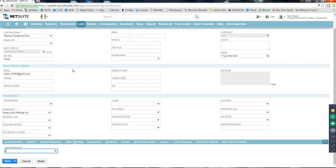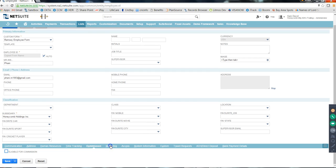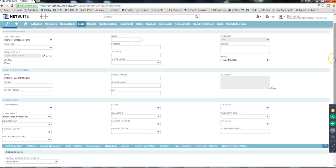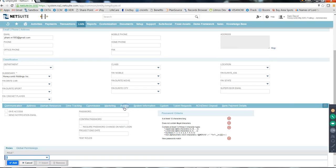When you are creating any form - a sales order, a customer, a vendor, or an employee - whenever you create it manually, make sure you select all the required fields. Required fields are marked by an asterisk after the field label. On Time Tracking there's nothing required, on Commission nothing, on Marketing Subscriptions nothing.